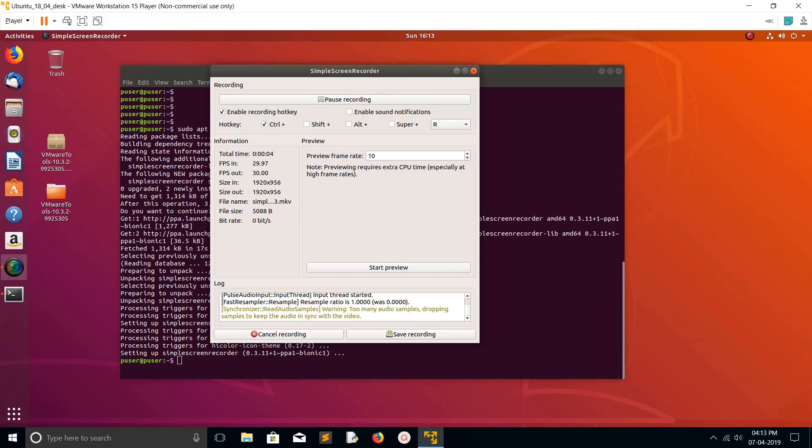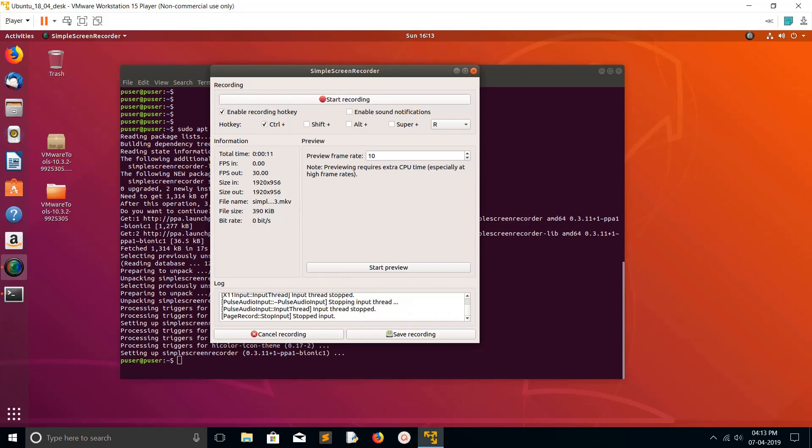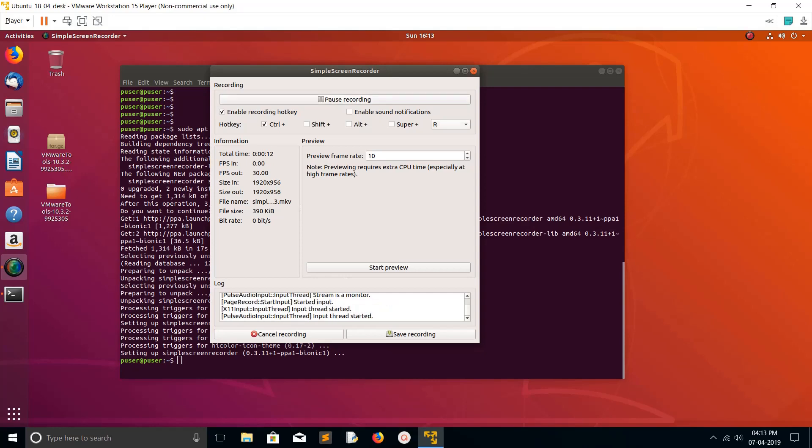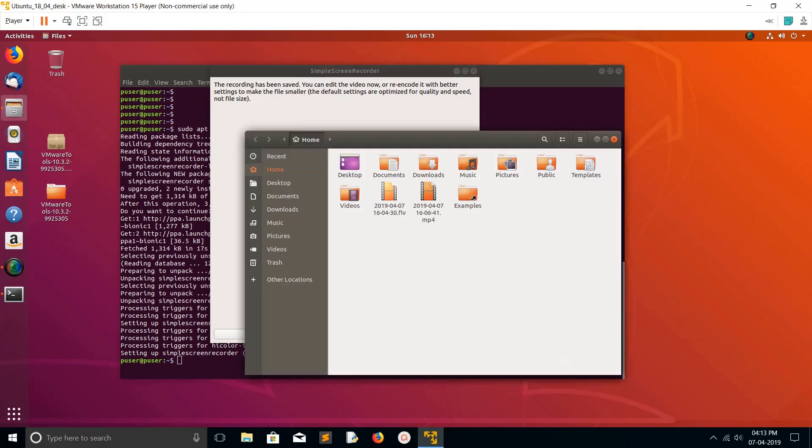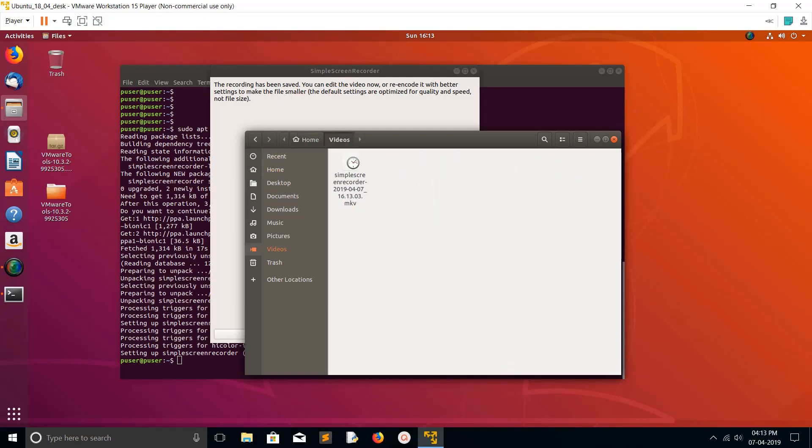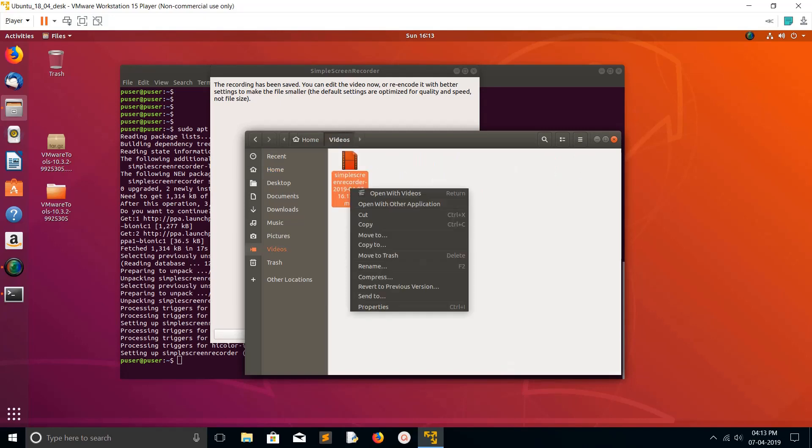You can pause the recording, then start again. Start. And finally, if you want to save, Save Recording. Done. Let me open the video which we recorded. So this is the video.